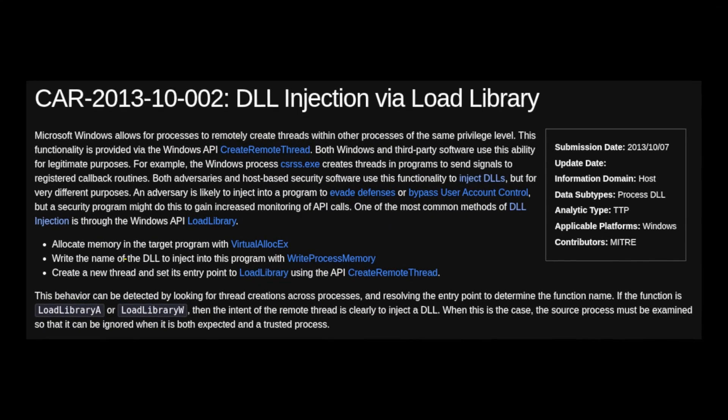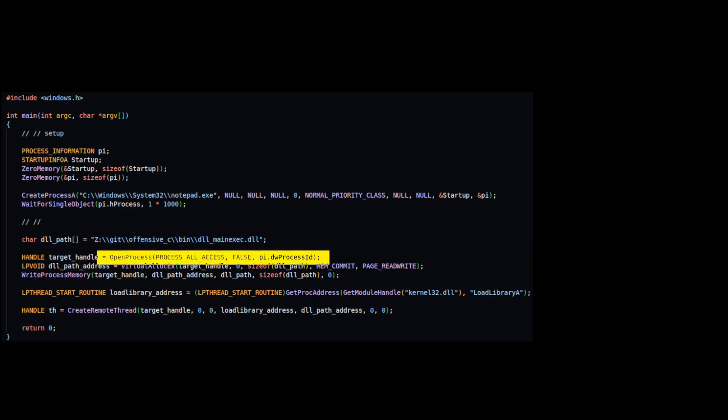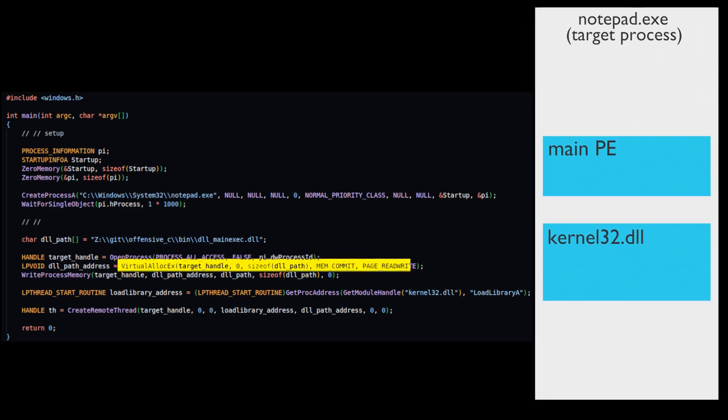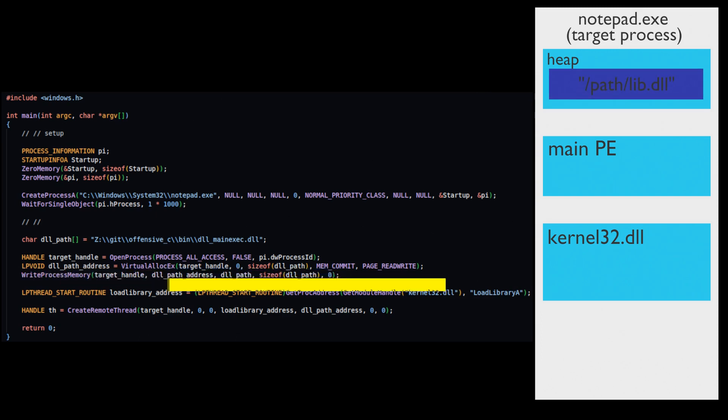The most basic way to inject DLL into another process is to execute load library function inside target process with name of the DLL as an argument. Get a handle to target process. Allocate memory and write path to DLL string inside target process.